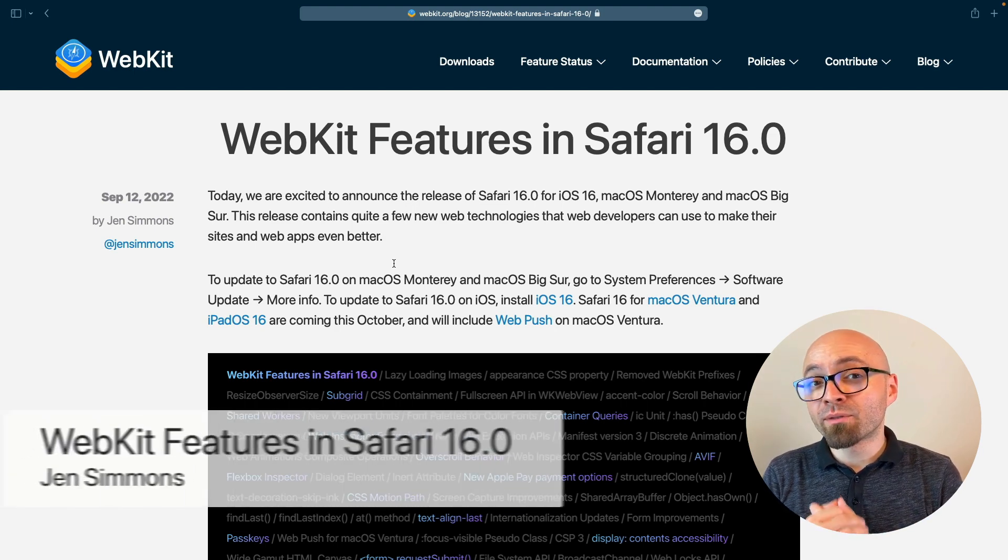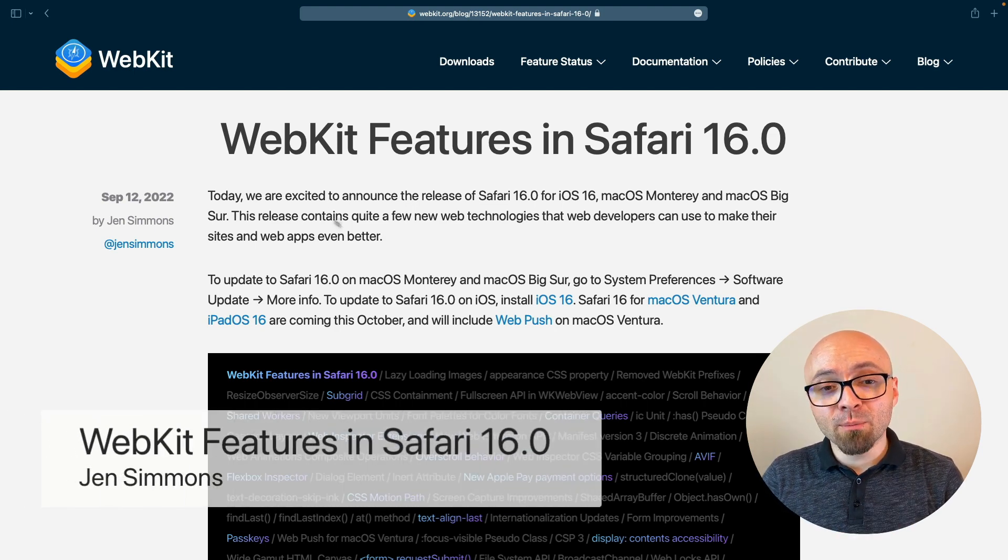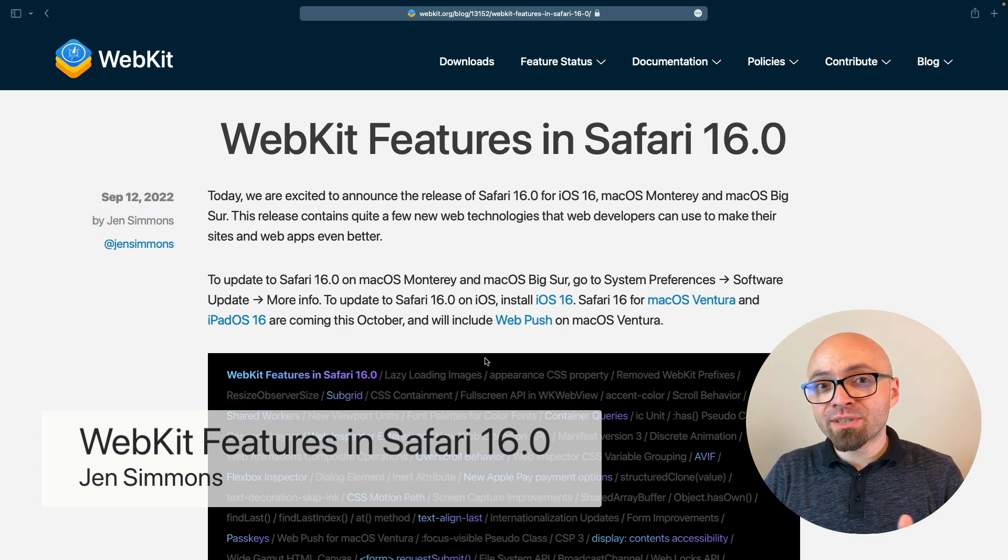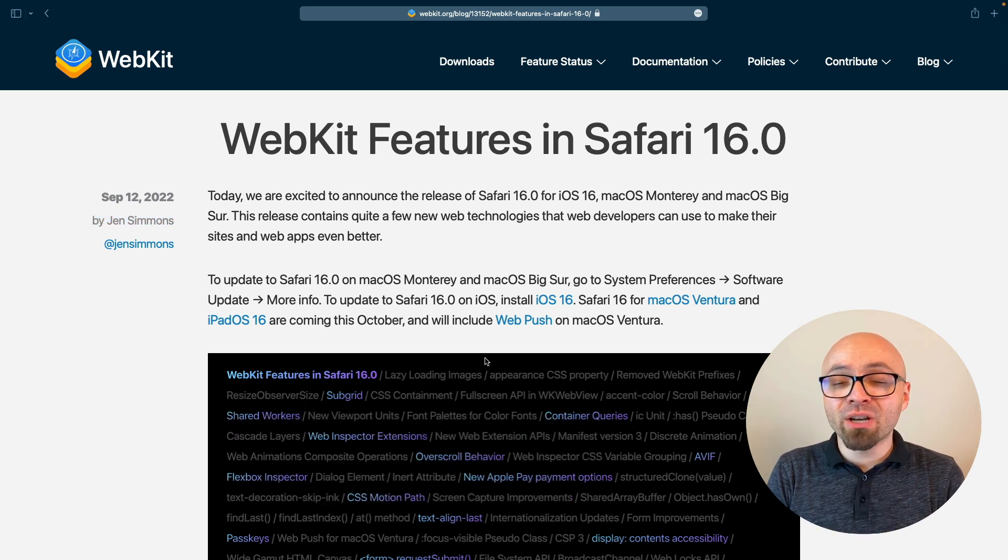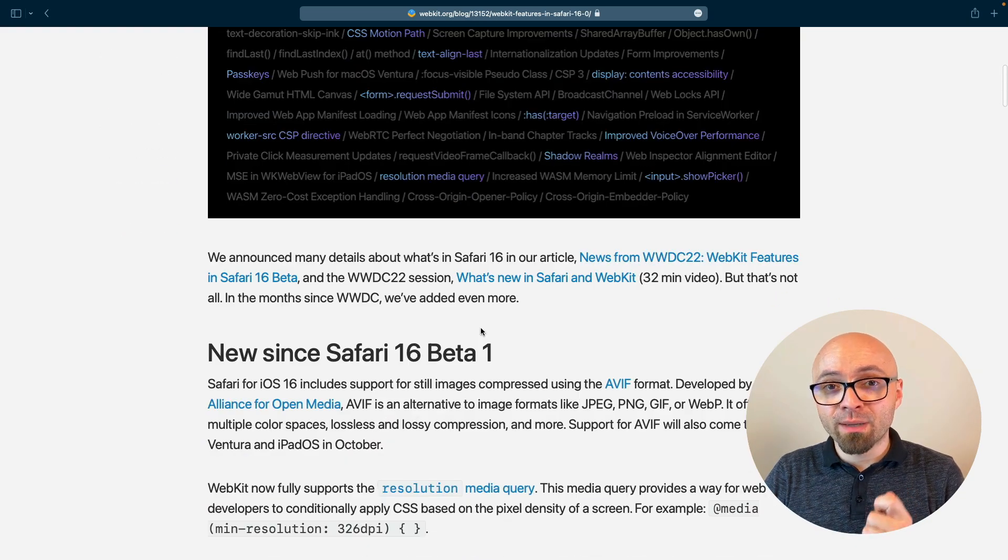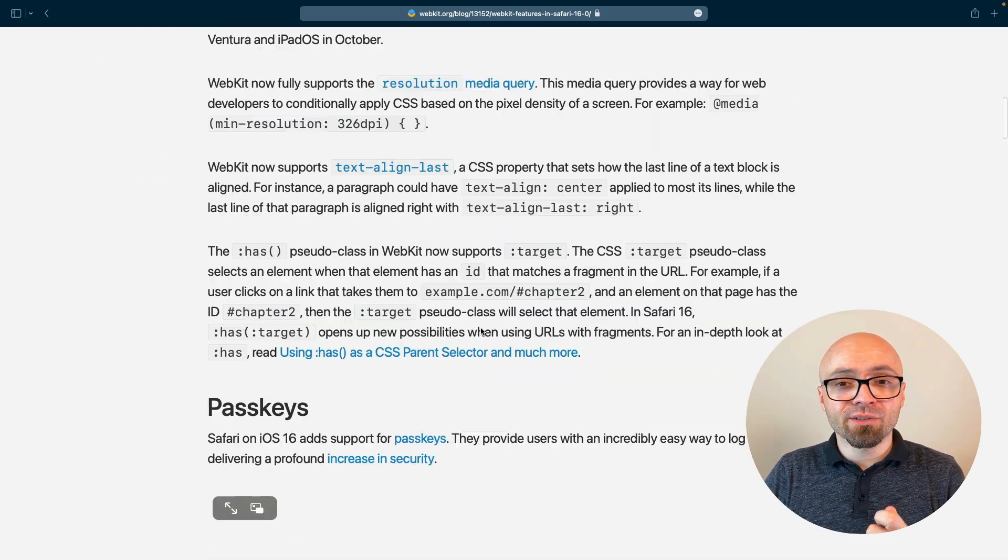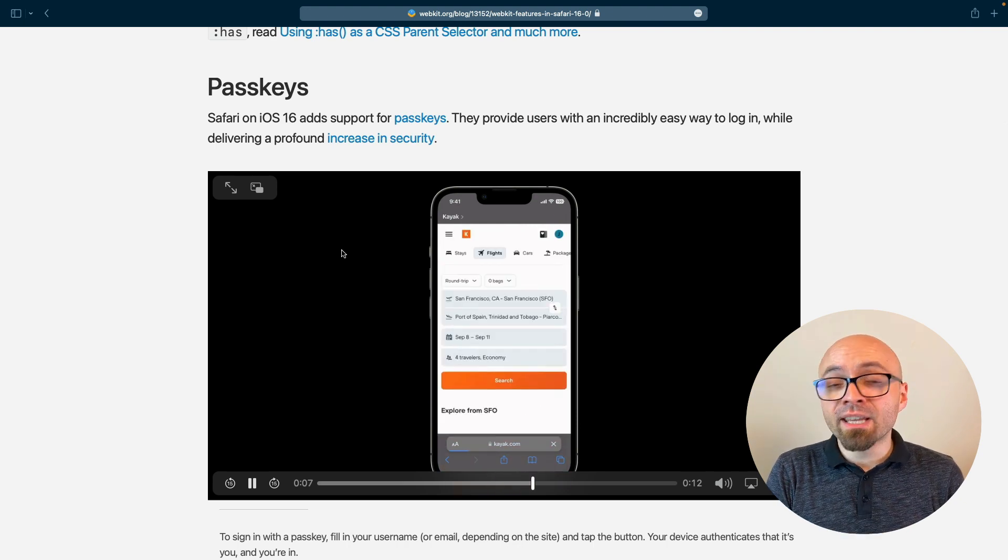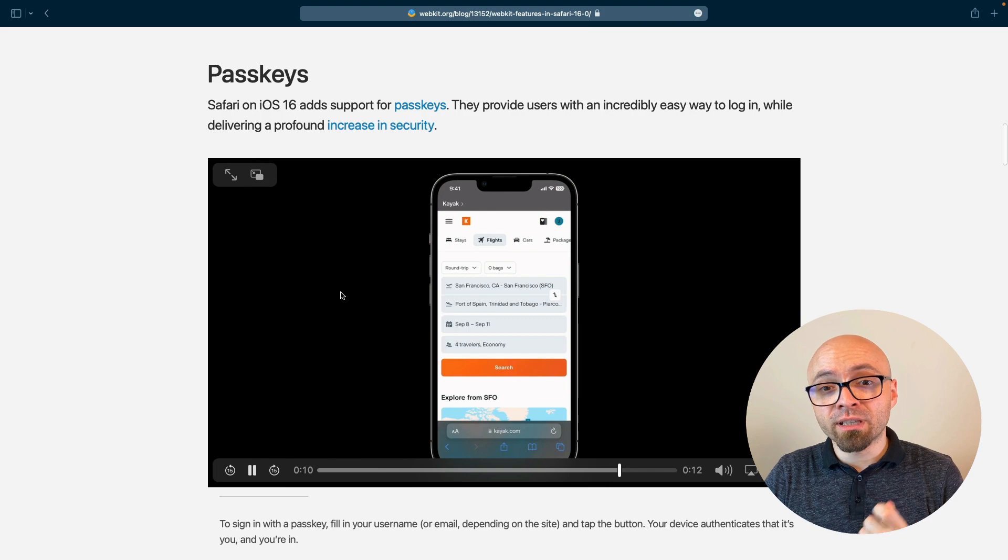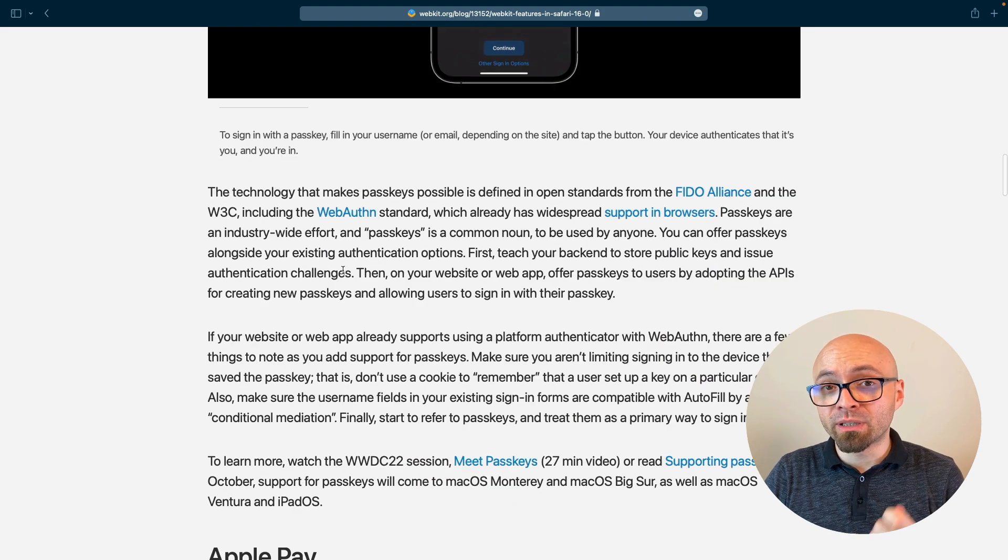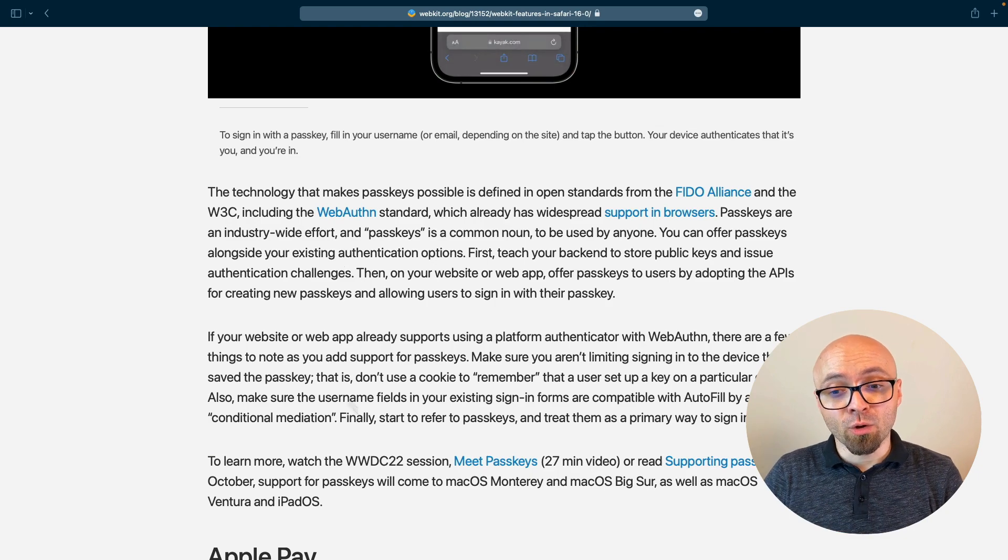First up, we have new WebKit features available in Safari 16, and in this blog post, Jen Simmons outlines everything that's new. Safari 16 was released just a few days ago, and there are actually a ton of new fantastic features available. We're going to go over them very briefly. First up, we have passkeys, a way to authenticate users without the password. Seems really interesting. It's currently available in iOS 16, and it will be available in macOS on existing versions and a new version in October. Then we have support for merchant tokens on Apple Pay.